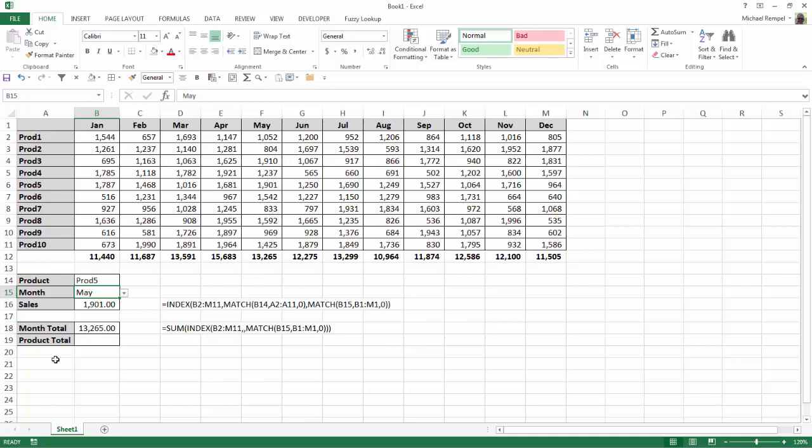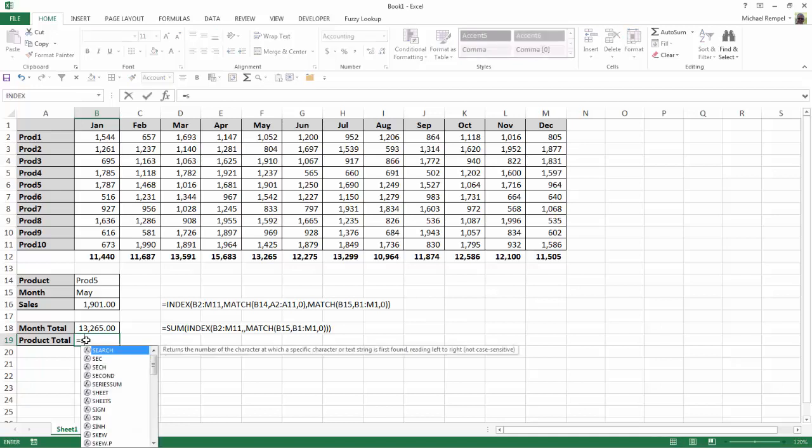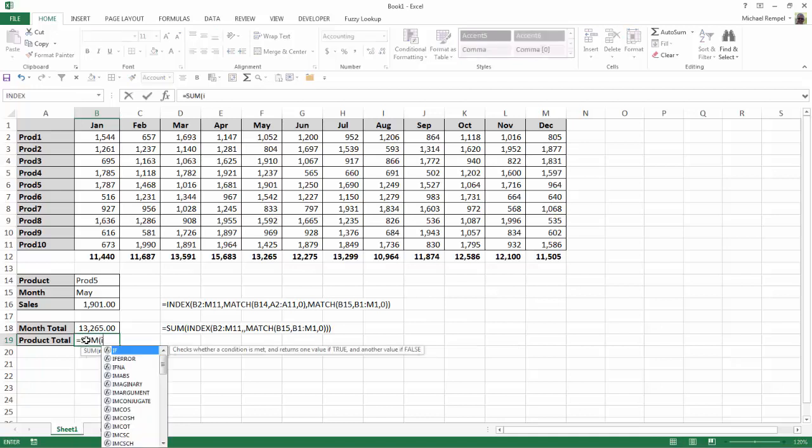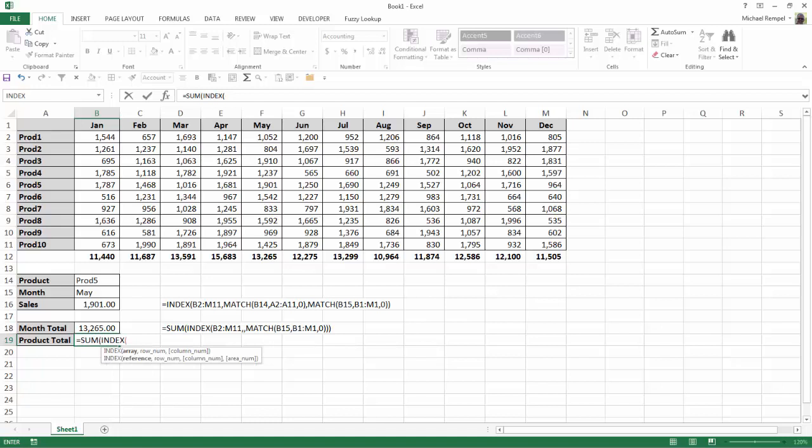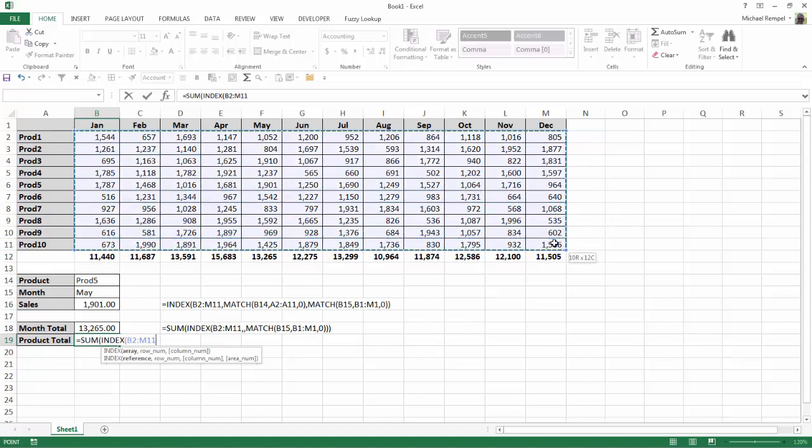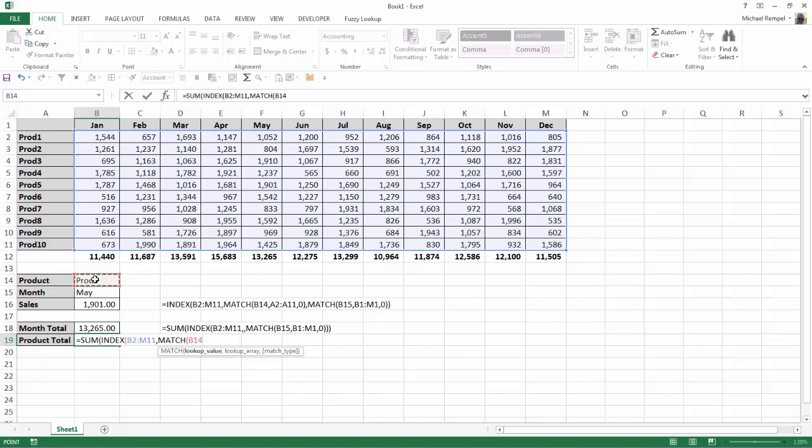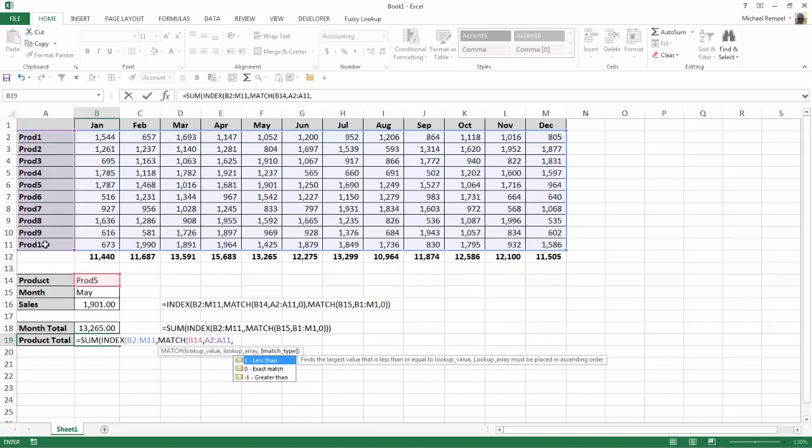So now I can do the same thing for the product. I will do equals, sum, tab, index, tab, enter my array. Now here we want to do the product totals, so I do want to identify a row, so I'm going to do the match function. My lookup value is going to be whatever product I choose. I'm going to choose this list for the lookup array and the match type 0 for exact.